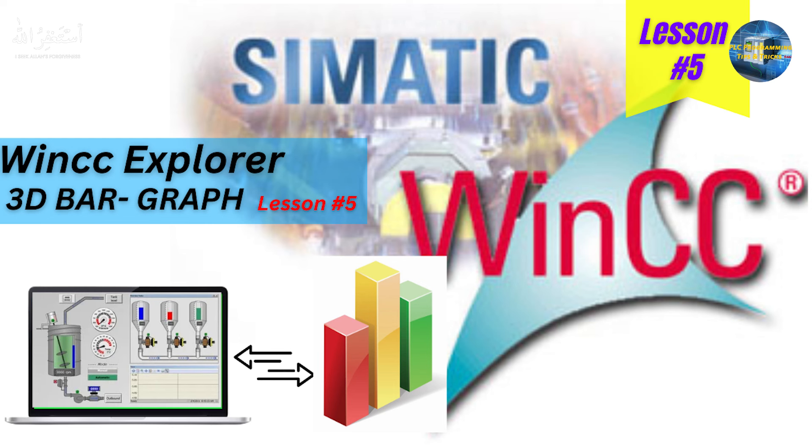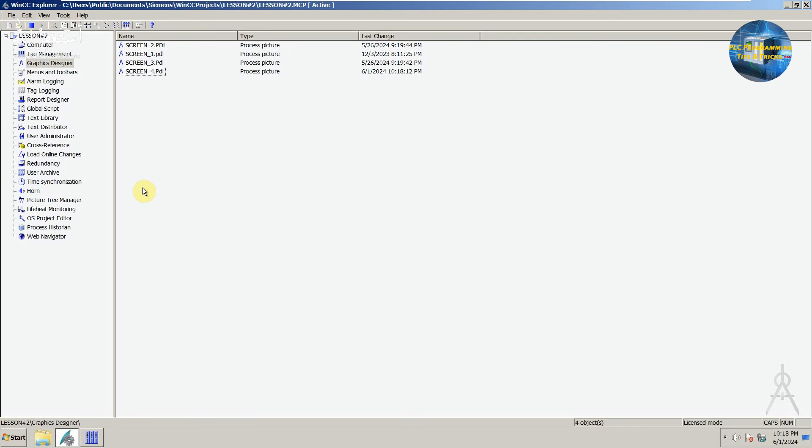Welcome to another training session of the WinCC SCADA. In this session we will see how we can use the 3D bar graph.